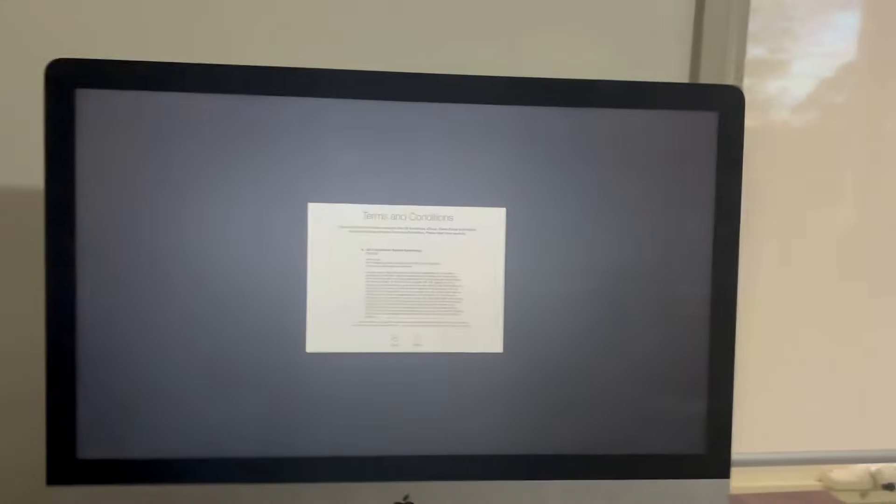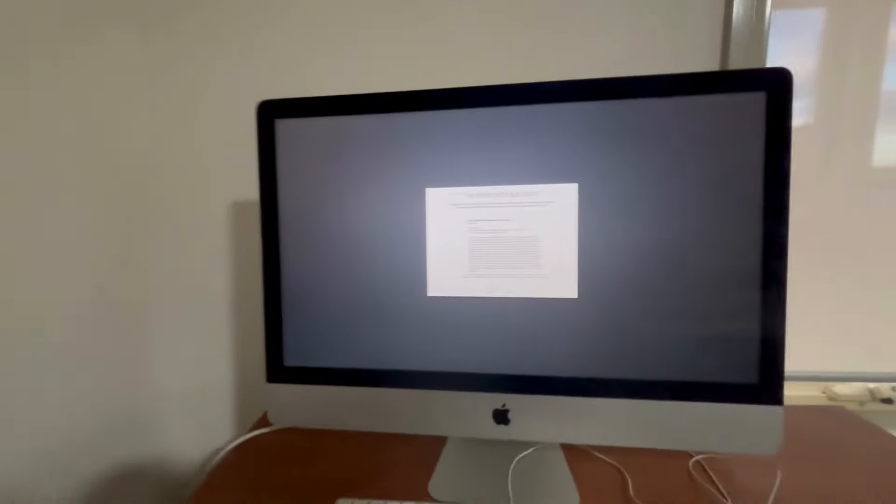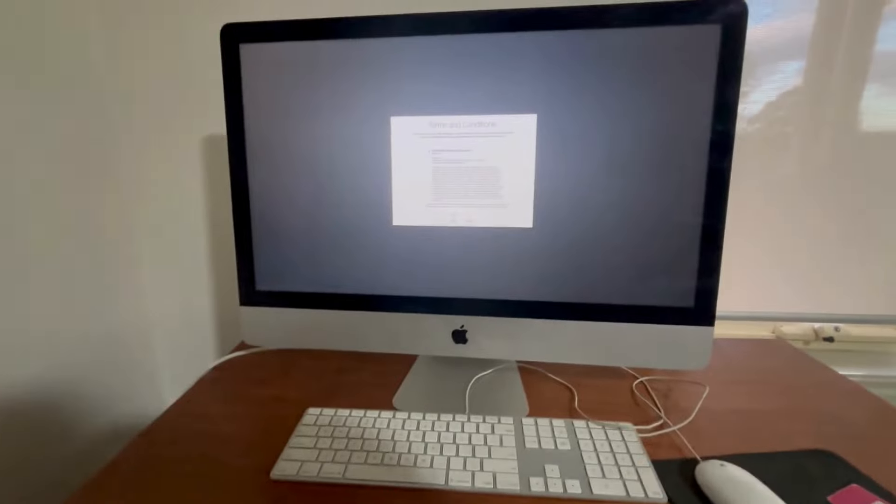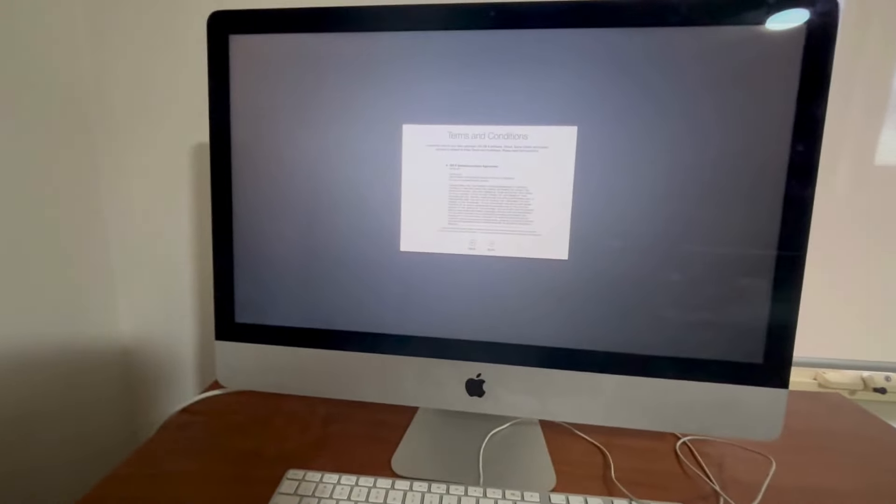Now I've actually loaded up this computer so you can sort of see what I'm talking about here.